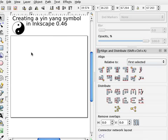So this is how to create a yin yang symbol in Inkscape. It's maybe not the best way, but it seems to work.